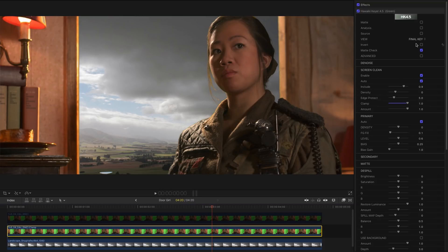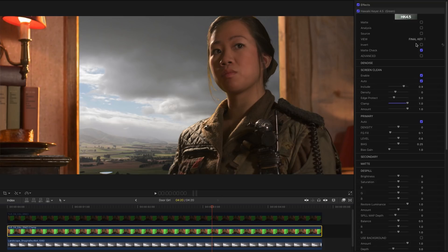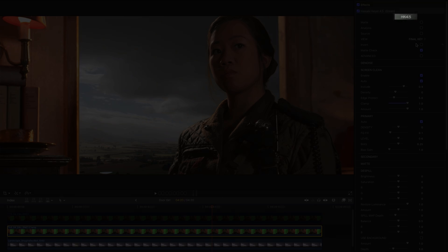So there you go. That's Screen Clean in HitFilm Keyer Pro 4.5. And I think you'll agree it's an extremely powerful automated feature that should make pulling a great looking key a whole lot easier.